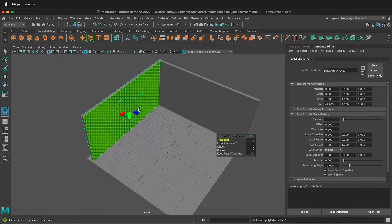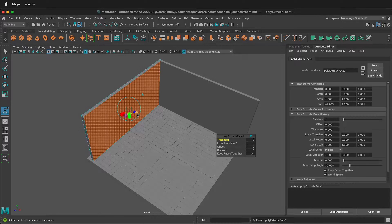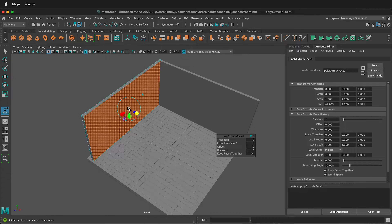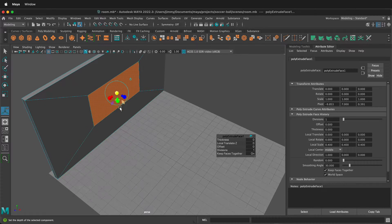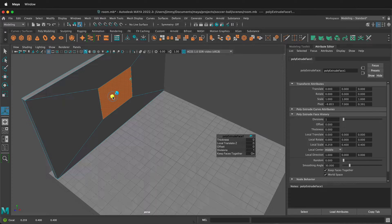Then we can use the universal manipulator tool in Maya. First click one of these square buttons — this will make it so you can scale universally from the center. Once you do that, zoom in a little bit and then scale to make it square.